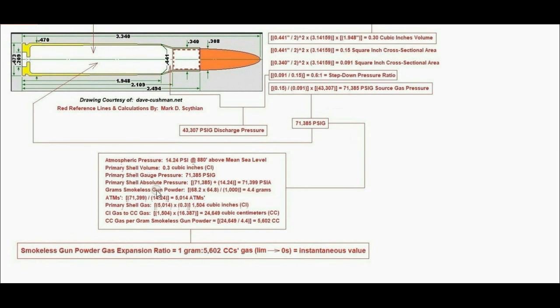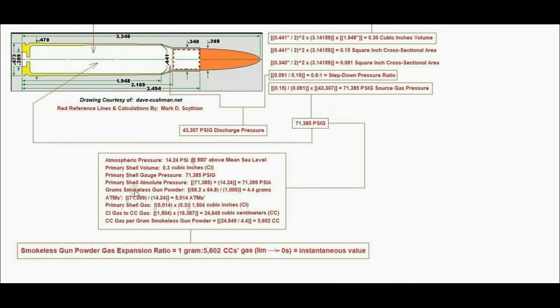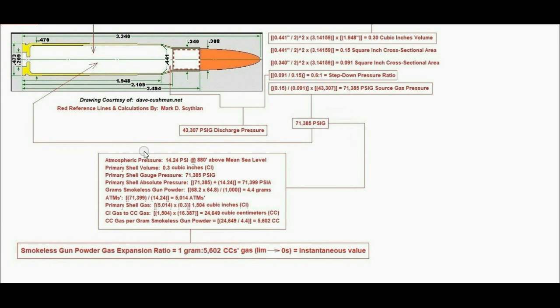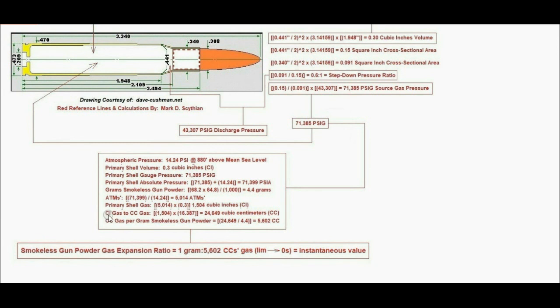The ATMs are the pressure above atmospheric pressure. If we're at one ATM, we're equal to atmospheric pressure; at two ATMs, we're at double. We compute the ATMs inside the primary shell after the trigger is pulled: 71,399 psia absolute pressure divided by atmospheric pressure equals 5,014 times atmospheric pressure inside the primary shell volume immediately after the trigger is pulled. The shell gas produced is 5,014 divided by the fixed volume of the primary shell casing of 0.3 cubic inches, yielding 1,504 cubic inches of gas.